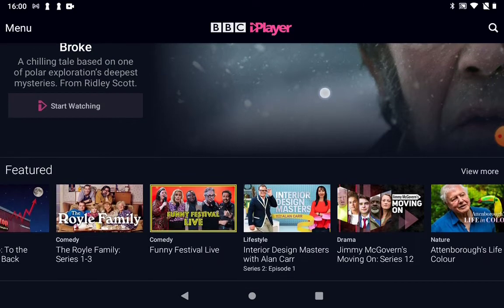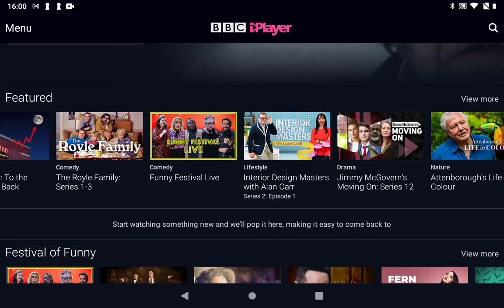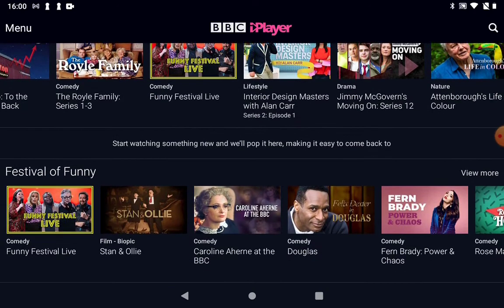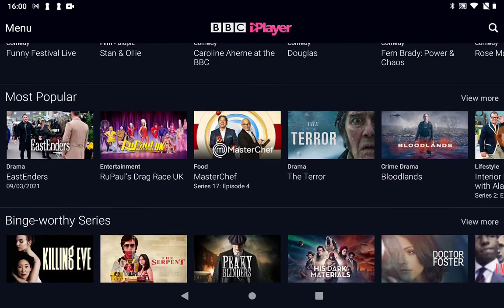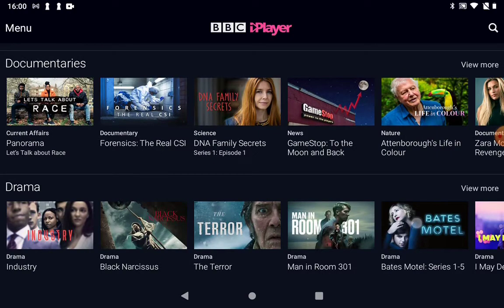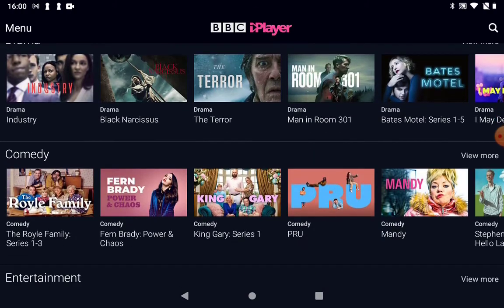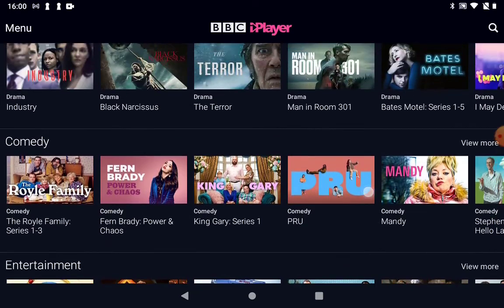Scroll down a little bit further and I encourage you to do the same. All of these in the little squares are programs they've got. They're not by channel at this stage — they're just in categories. So we've got Featured, Funny Programs, Popular Programs, Binge Worthy, Documentaries, Drama, Comedy, and you can see how the list goes on and on.